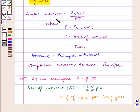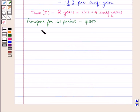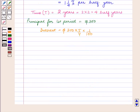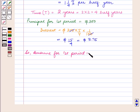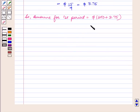As we know, simple interest is equal to P into R into T upon 100. Therefore the interest for the first period is equal to 300 into 5/4 into 1 by 100, which is equal to 15 by 4 dollars, that is $3.75. So the amount for the first period is equal to 300 plus 3.75 dollars, which is equal to $303.75.